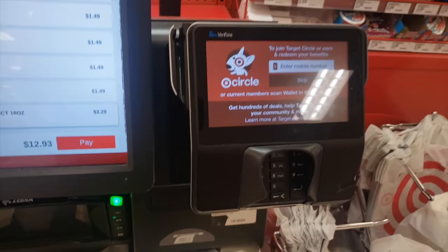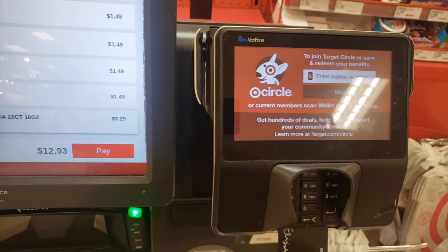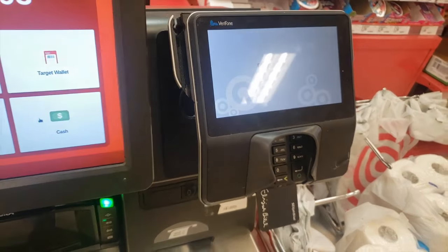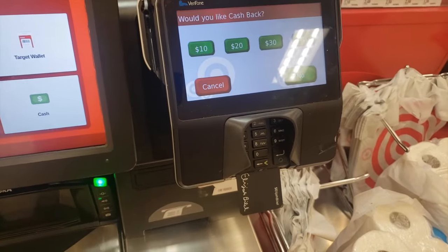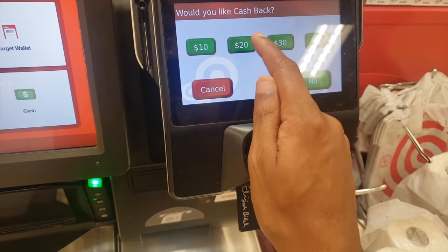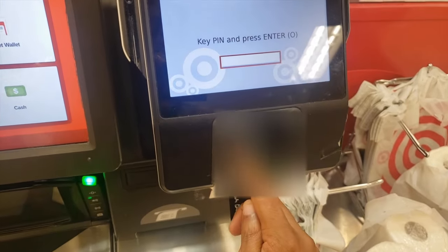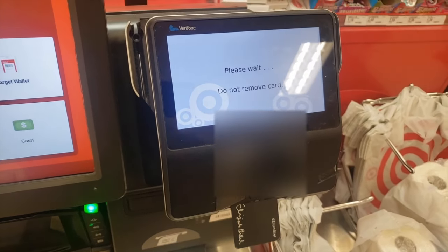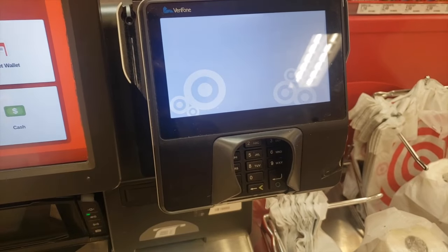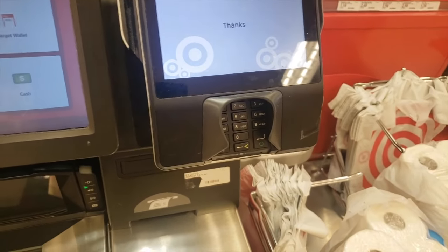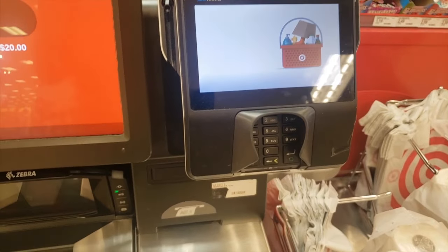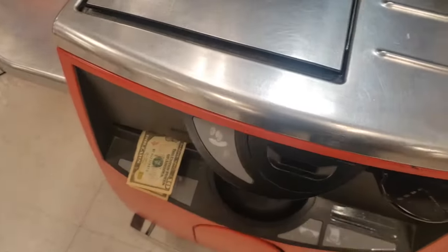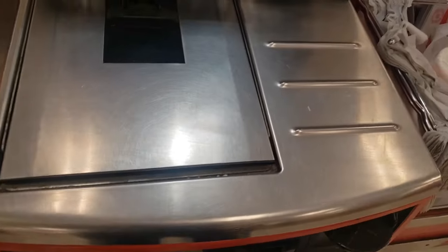Another way that you can make a withdrawal from your Cash App account that's actually free is to get cash back when you buy something from somewhere that allows cash back. For instance, if I'm shopping at Target getting some supplies for one of my Airbnb units and it asks me if I want cash back, I say yes. It asks the amount I'm requesting, which in this case is $20, added to my grand total. I pay for my items and I get $20 cash back. In this case, I didn't pay any fee because it's cash back — so this is a way of getting money out of your Cash App account, technically for free.